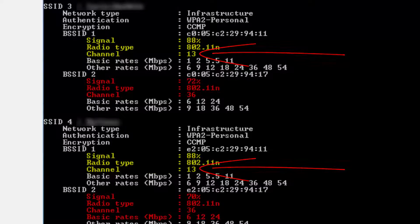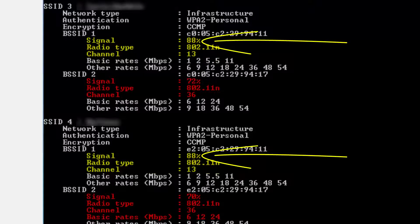If there is no free channel nearby, take a note of the channel being used by the network with the weakest signal.